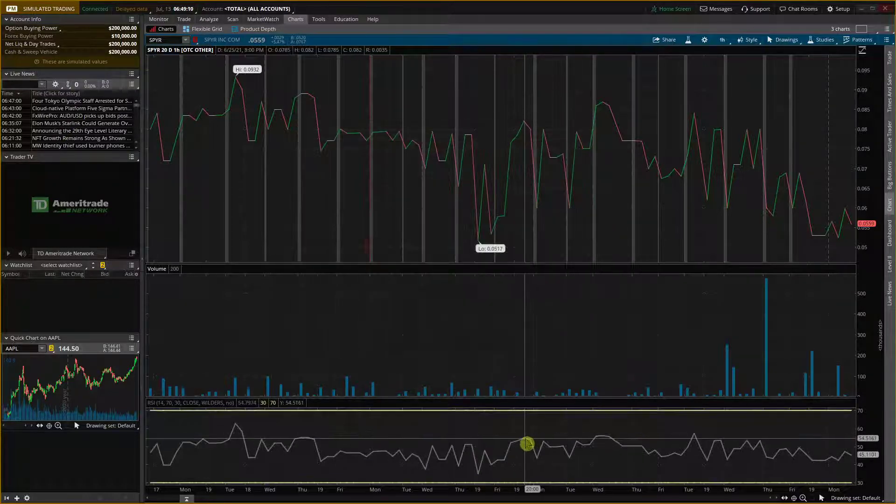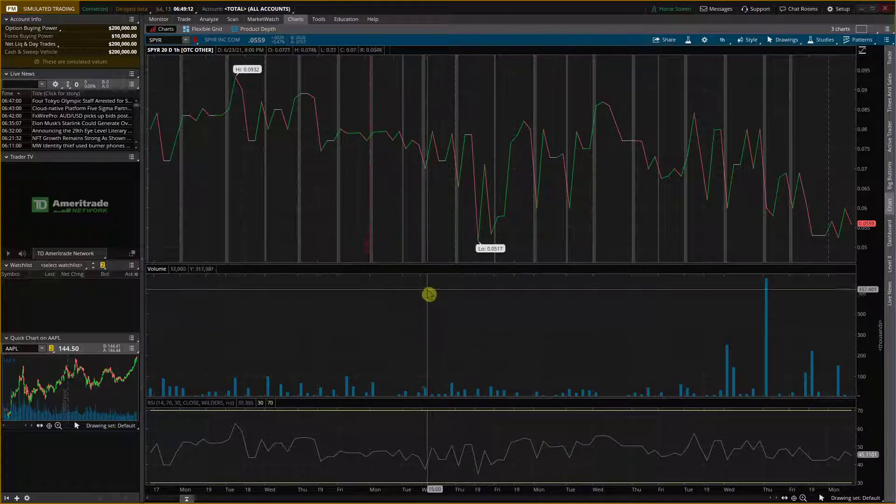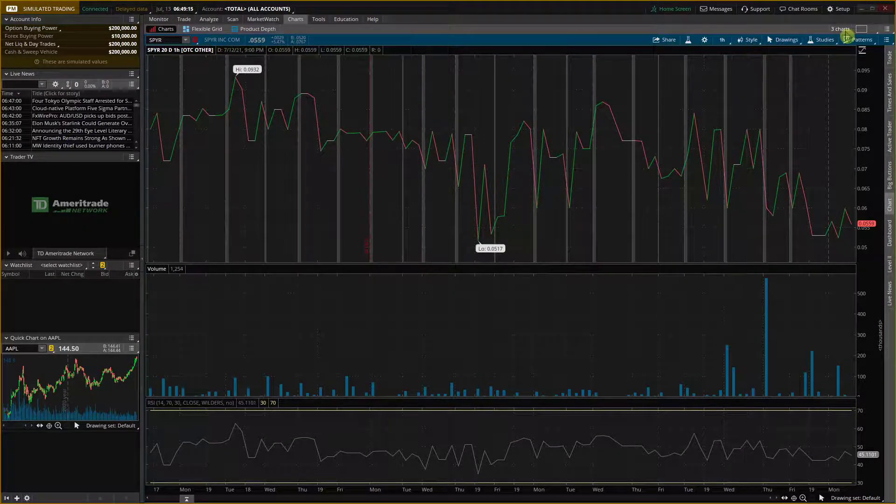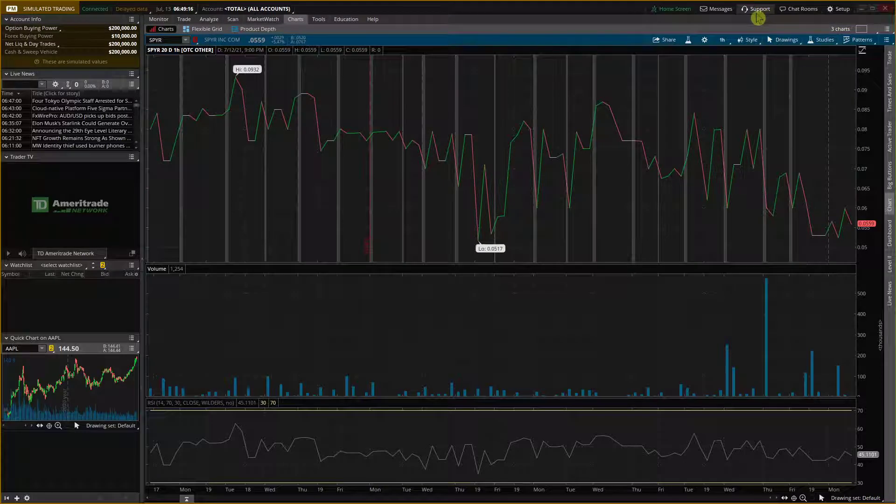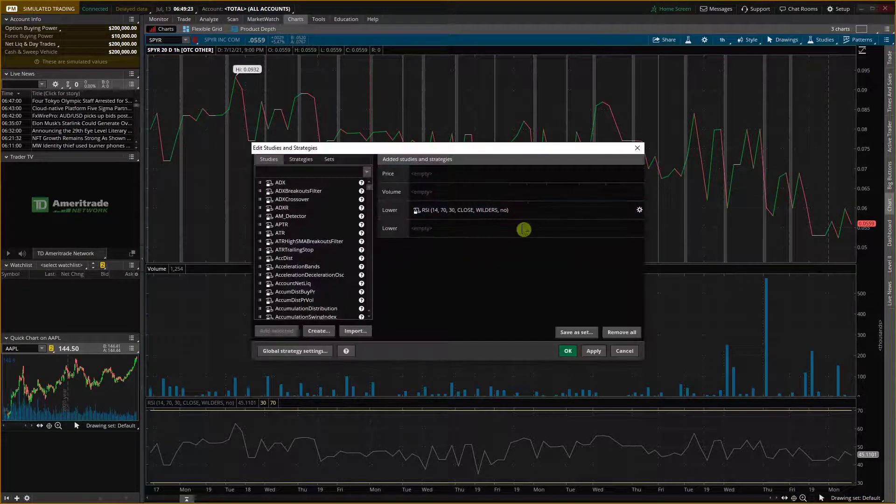Or what you can do if you want to move it like on a volume, I would just click here and I would go to studies and under add studies, edit studies.